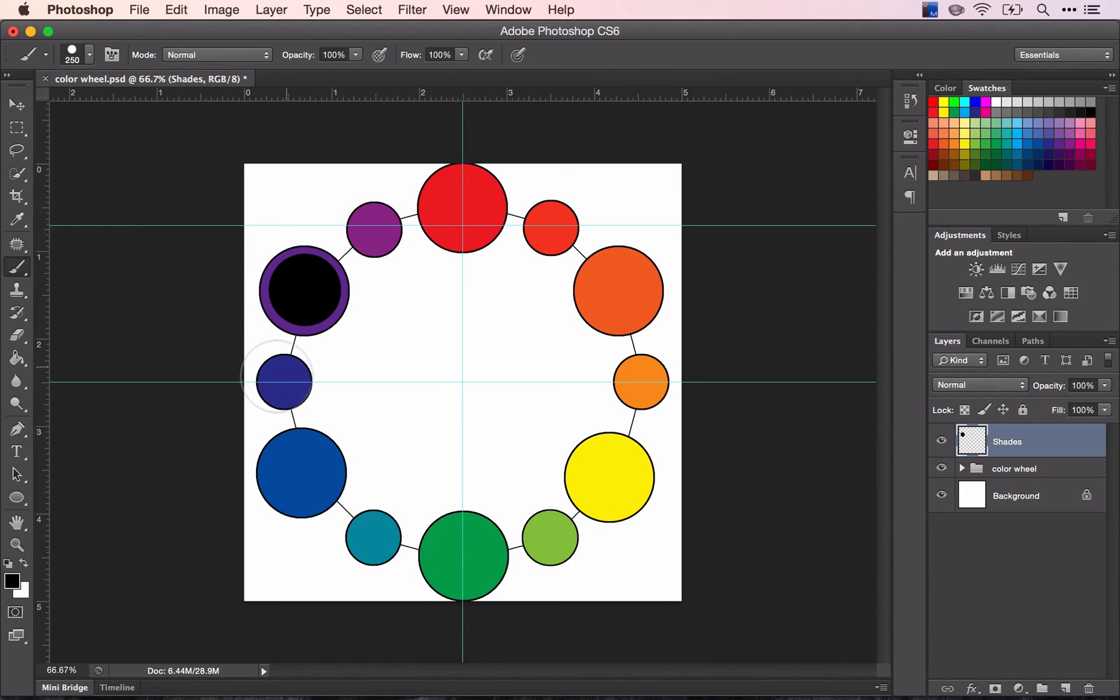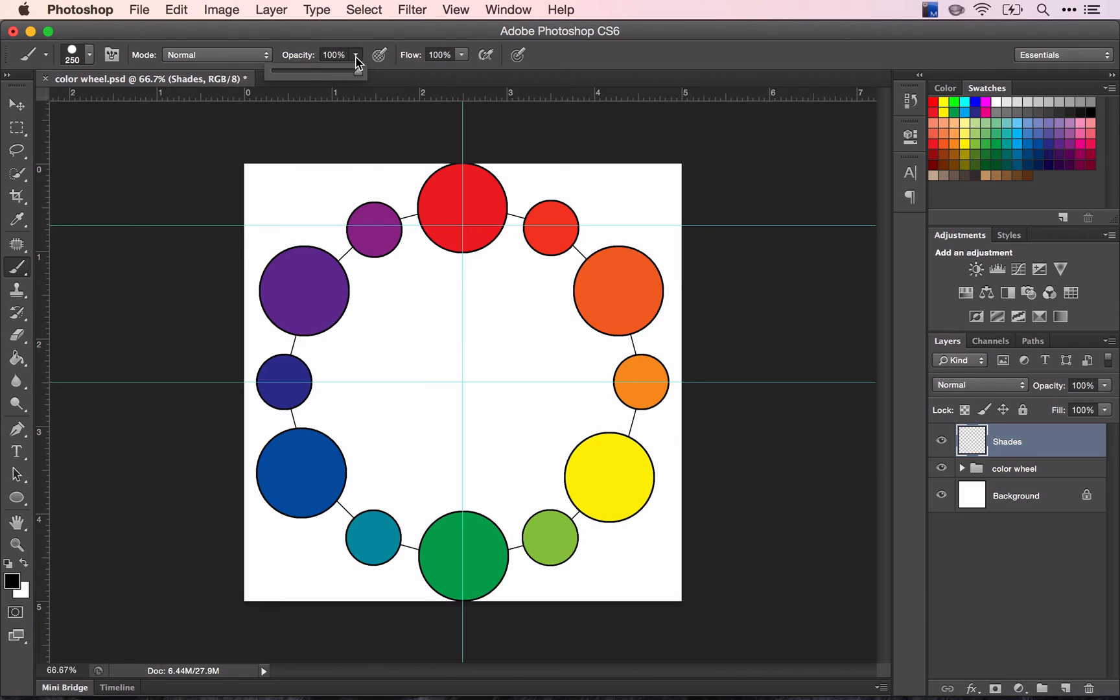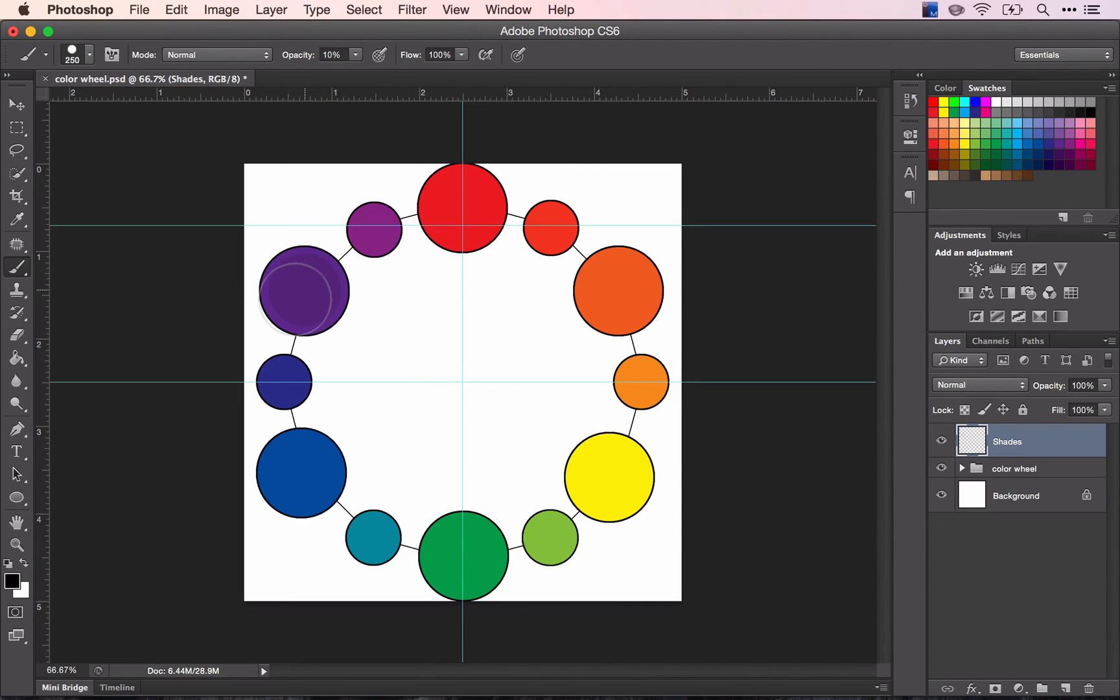What we want to do is show steps from lighter to black. So we're going to change your opacity to 10%, and now when I click, you can see that the purple just gets slightly darker.